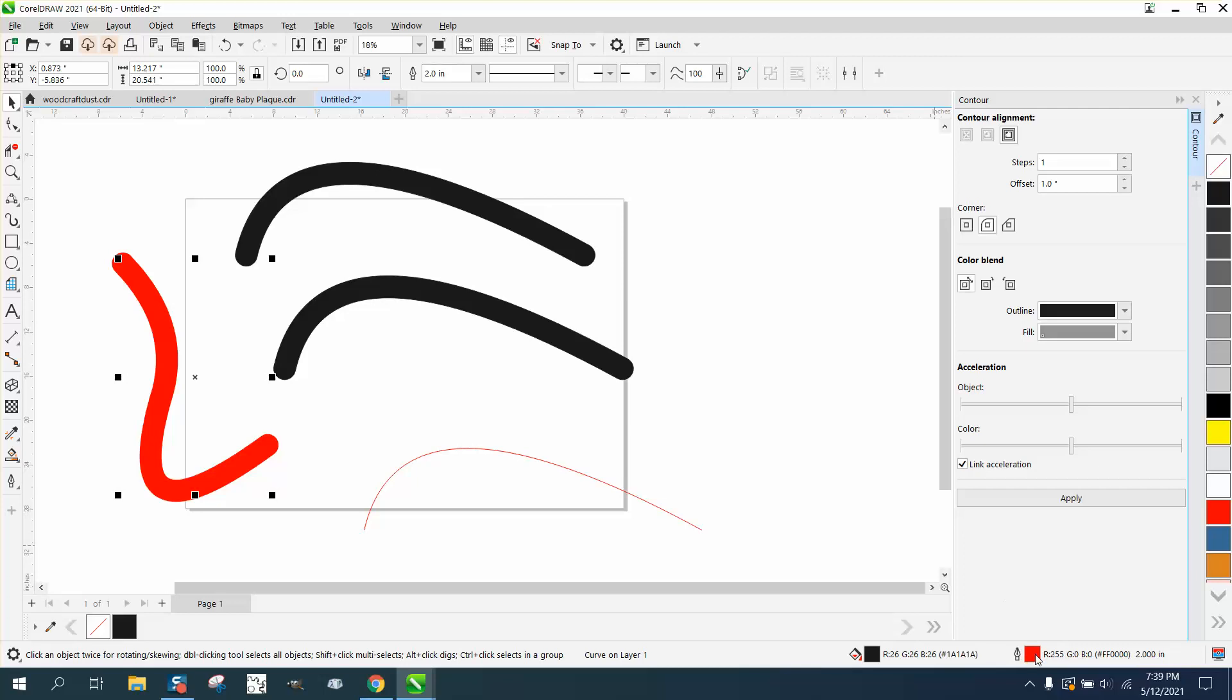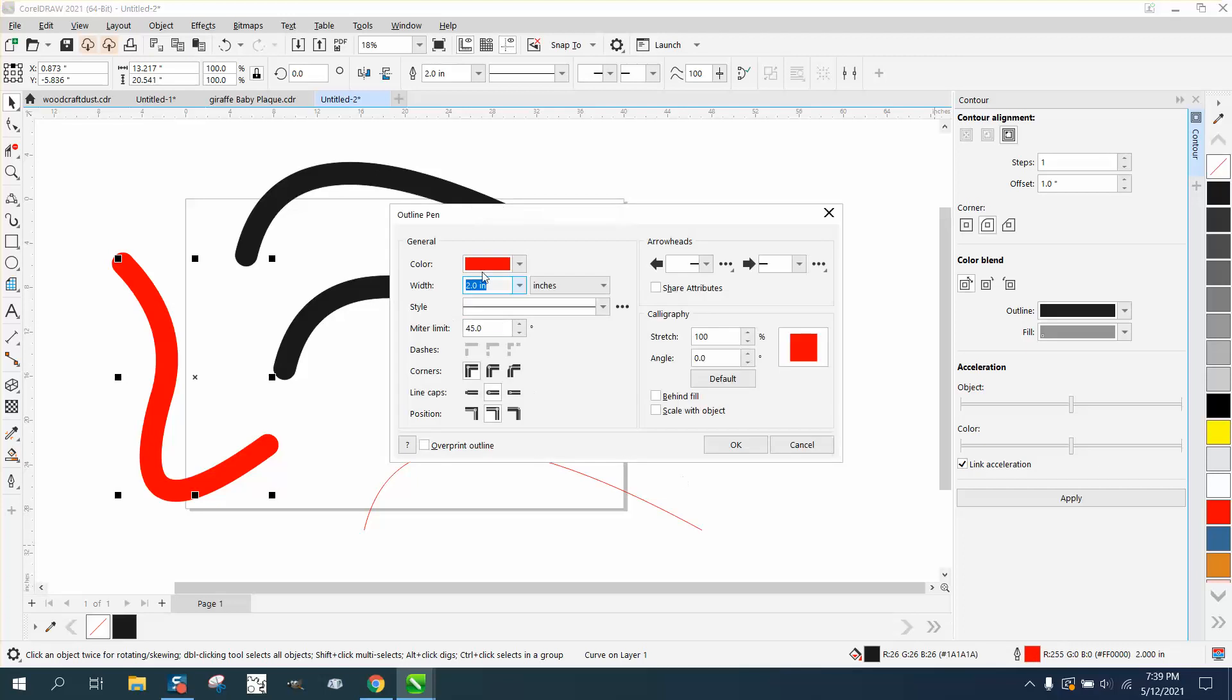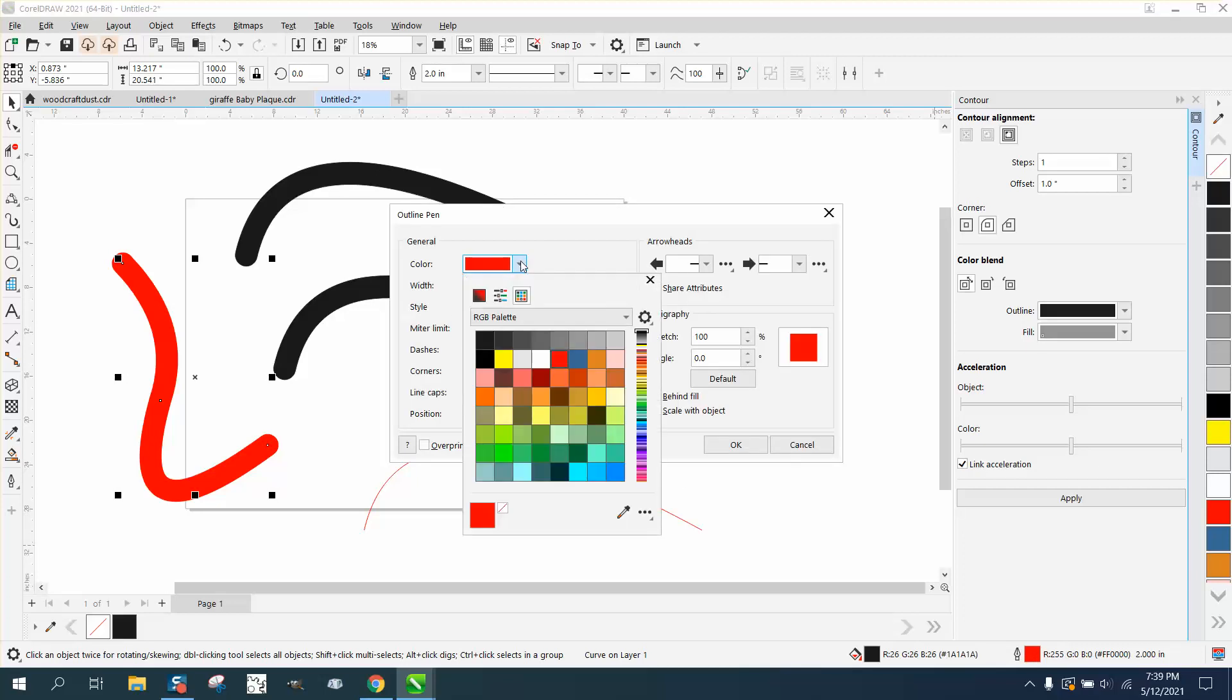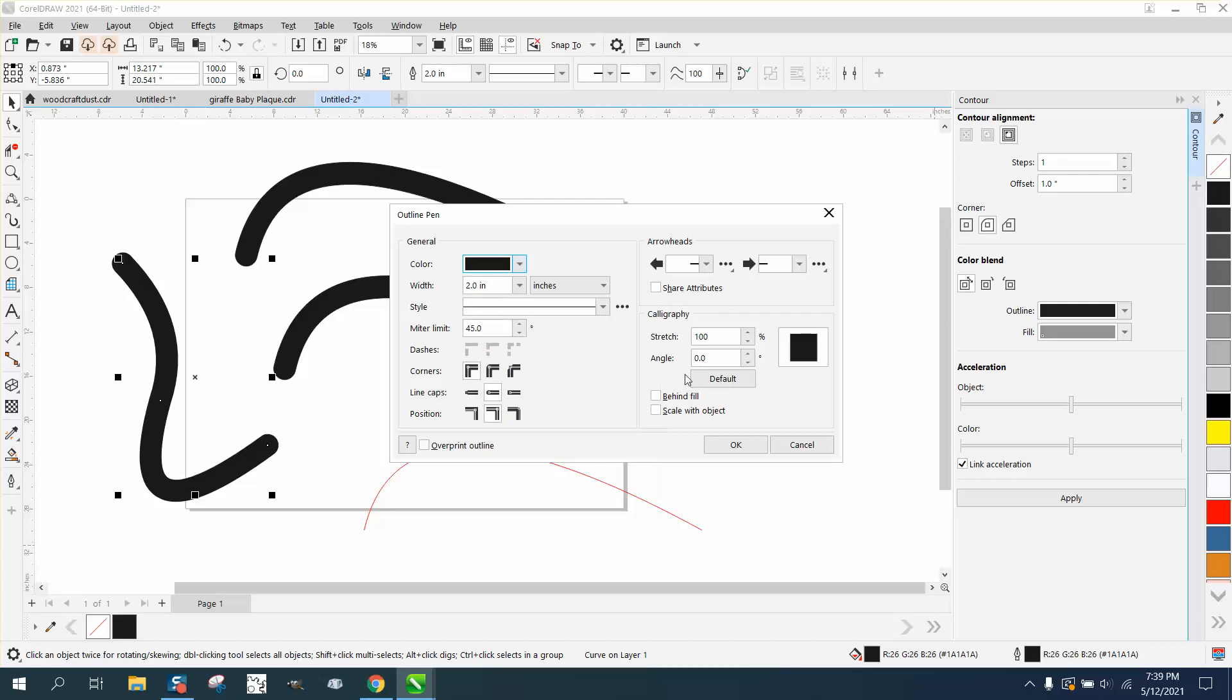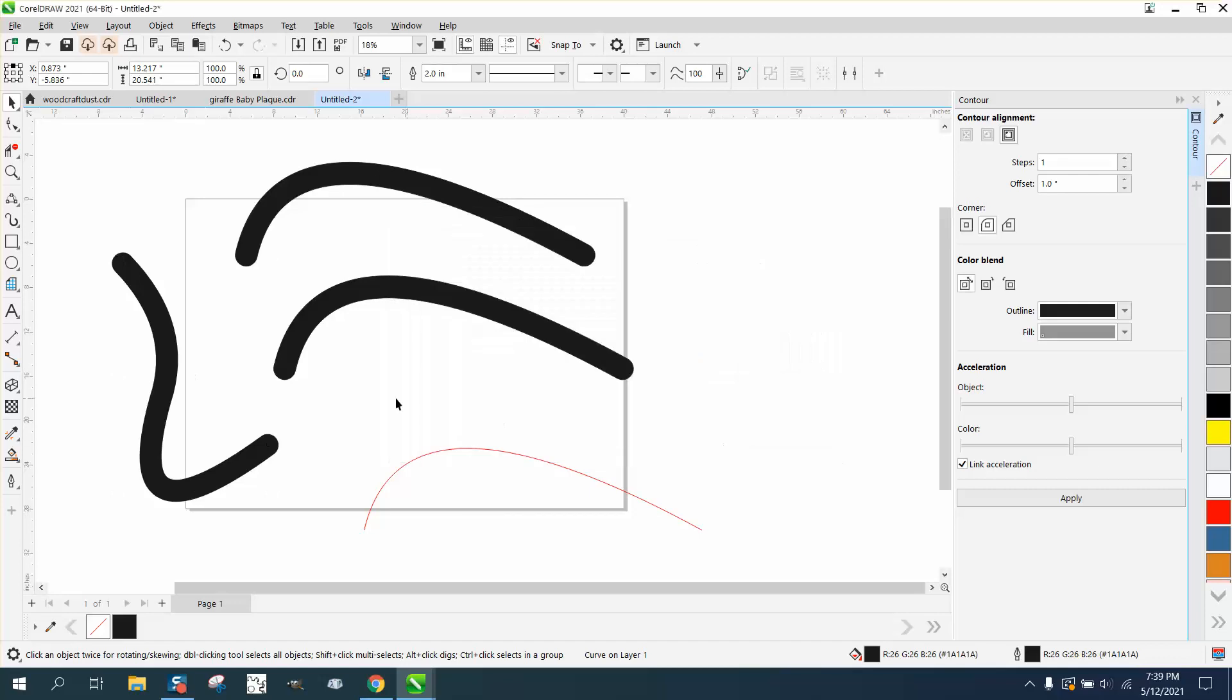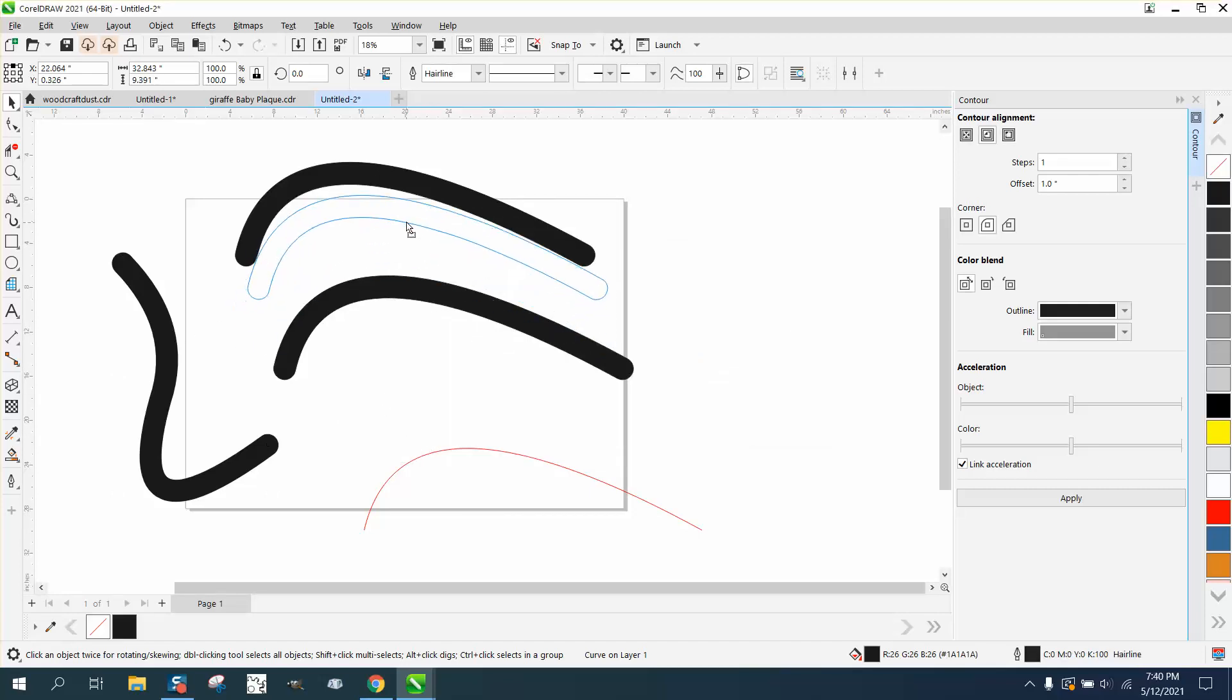But if you want to make it black, then just go back to the Pen tool. It's not an object, so you can't just fill it. And that's how I would do it—two ways to do the same thing.